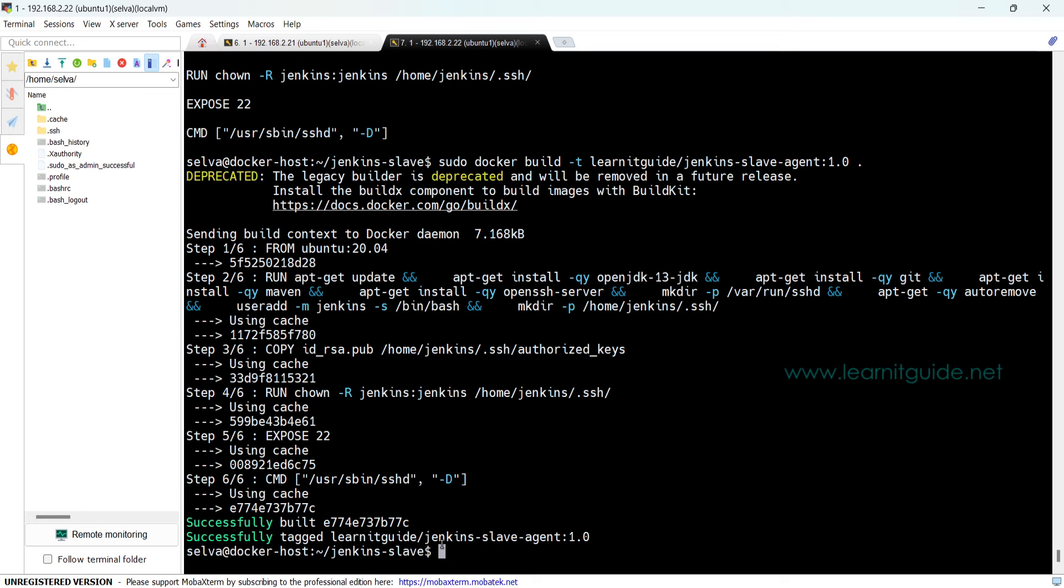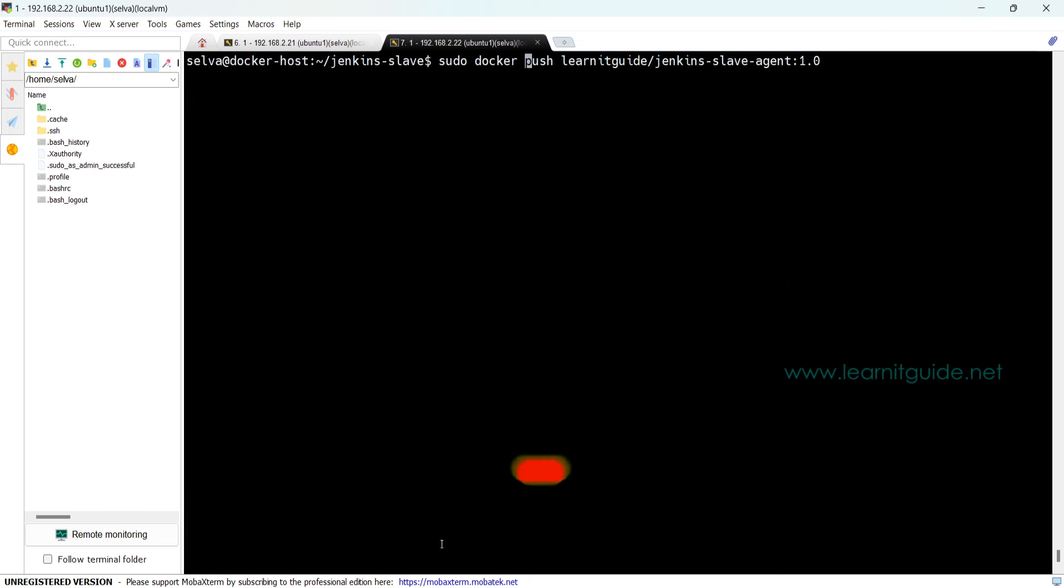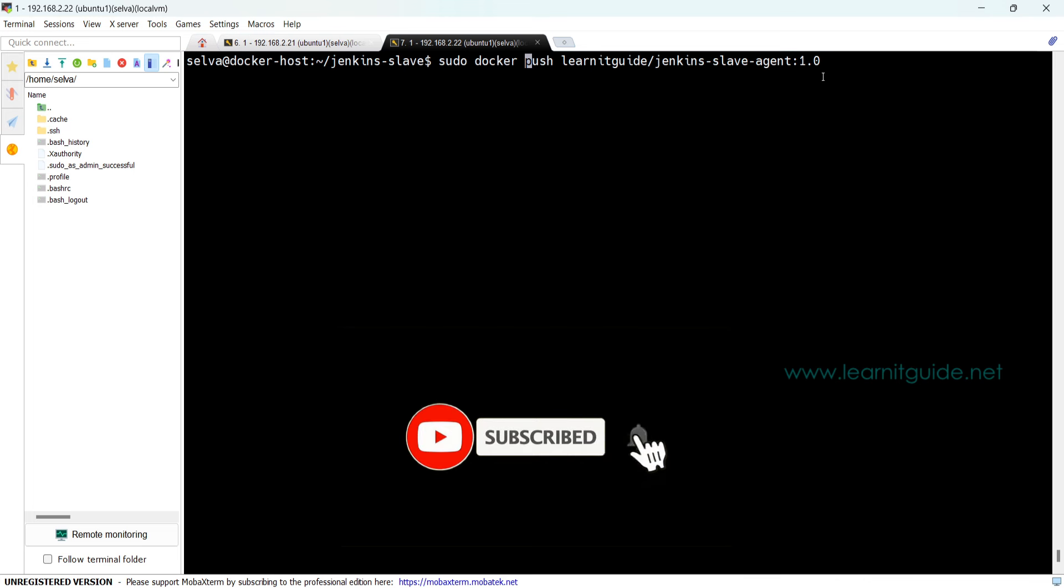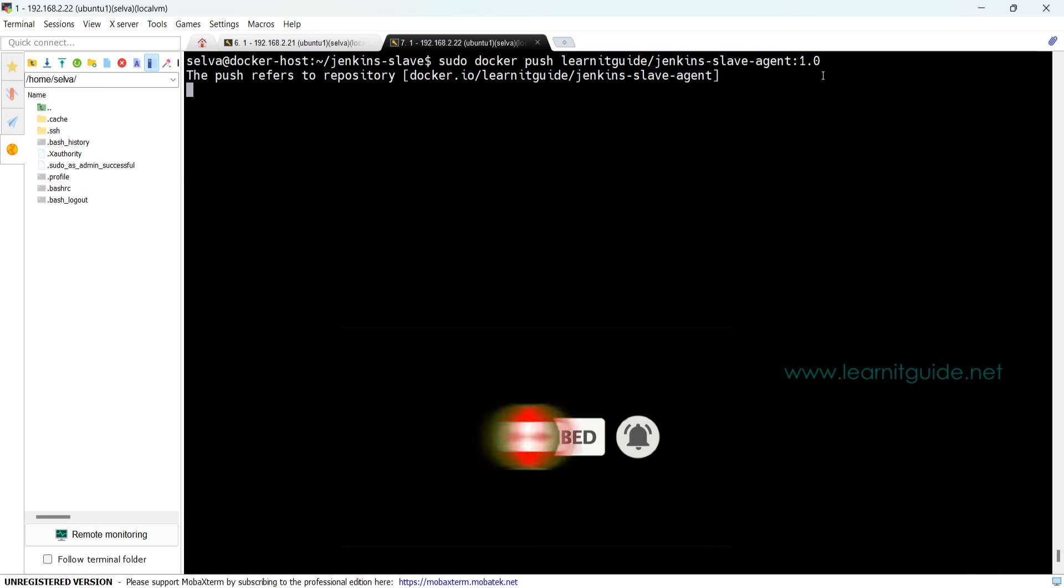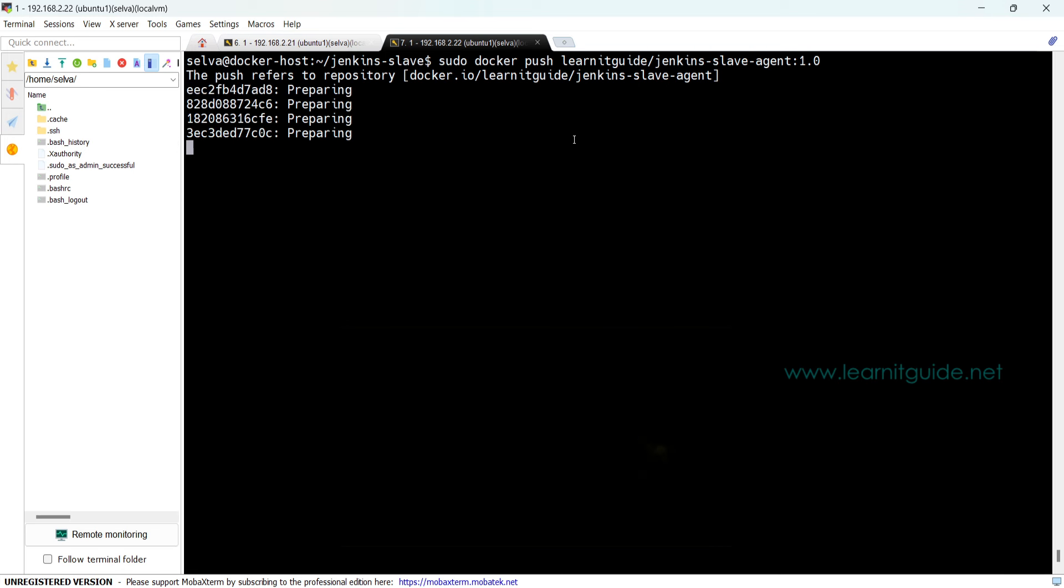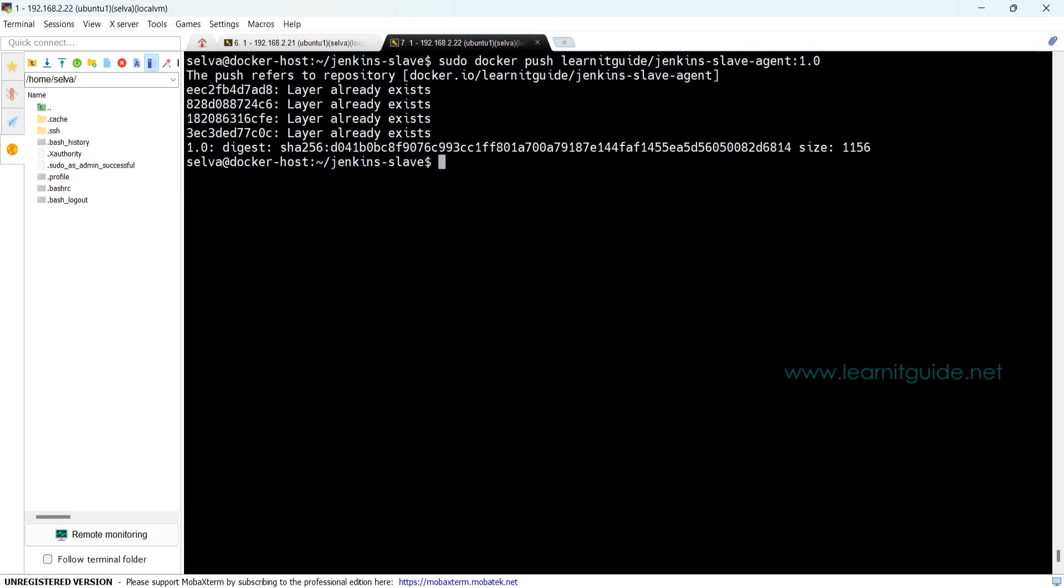So we need to push this image to Docker Hub registry so that Jenkins will be able to pull the Docker image wherever it is. So docker push and the repository name and tag.